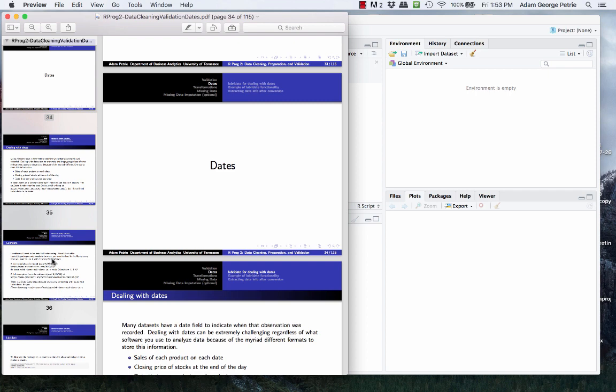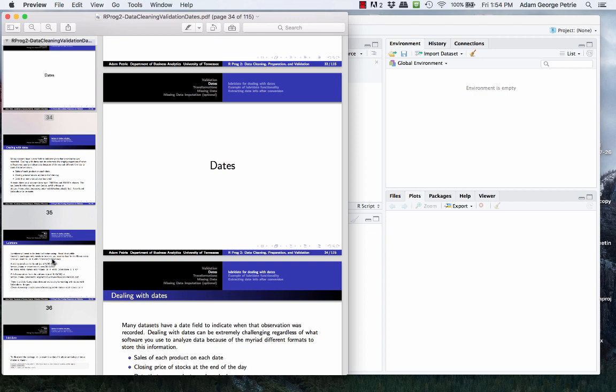Let's talk about dealing with dates in R. For the longest time, dealing with date information was one of the biggest pains in all of data processing, mostly because the presentation of time information is inconsistent from source to source. Basically, the ordering of the temporal information—where the month, minute, second, hour, and year appear, and how much temporal information is provided—differs depending on what data source you're looking at.